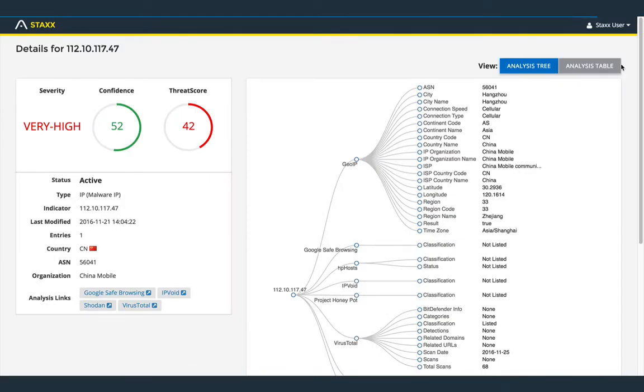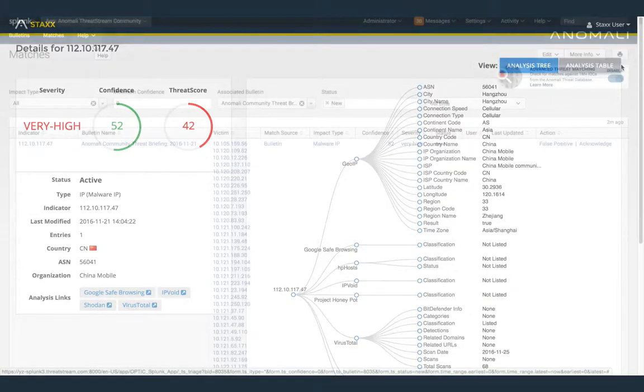After viewing indicator details, you may decide on a course of corrective actions on the impacted system and strengthen your defenses against the indicator.